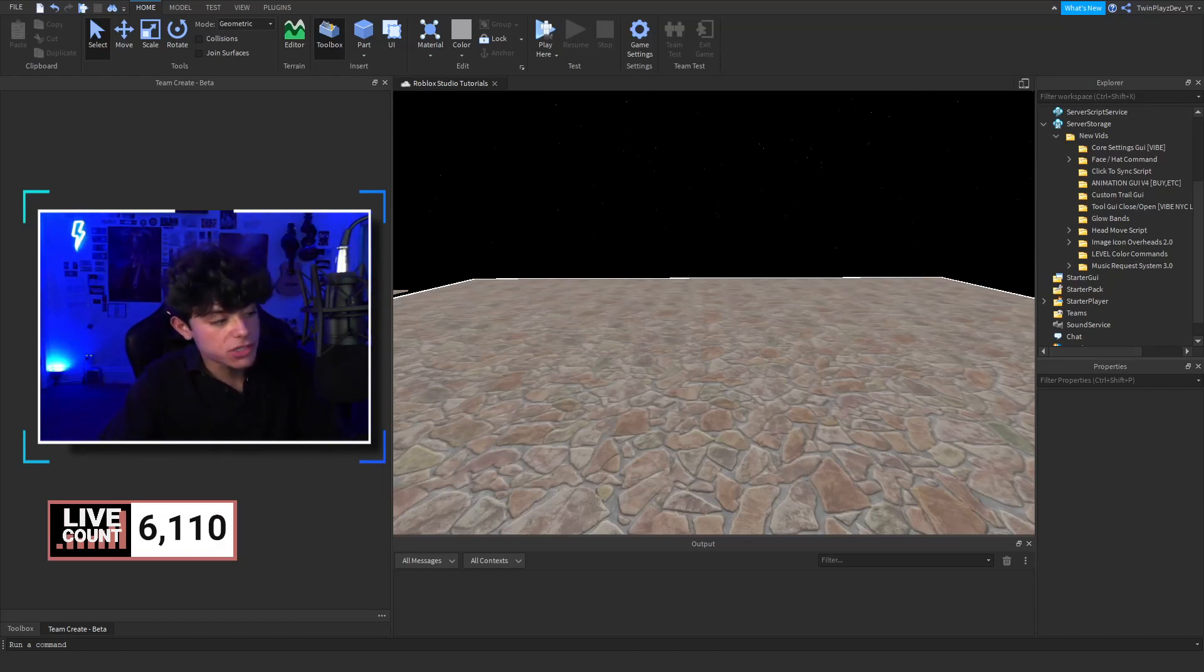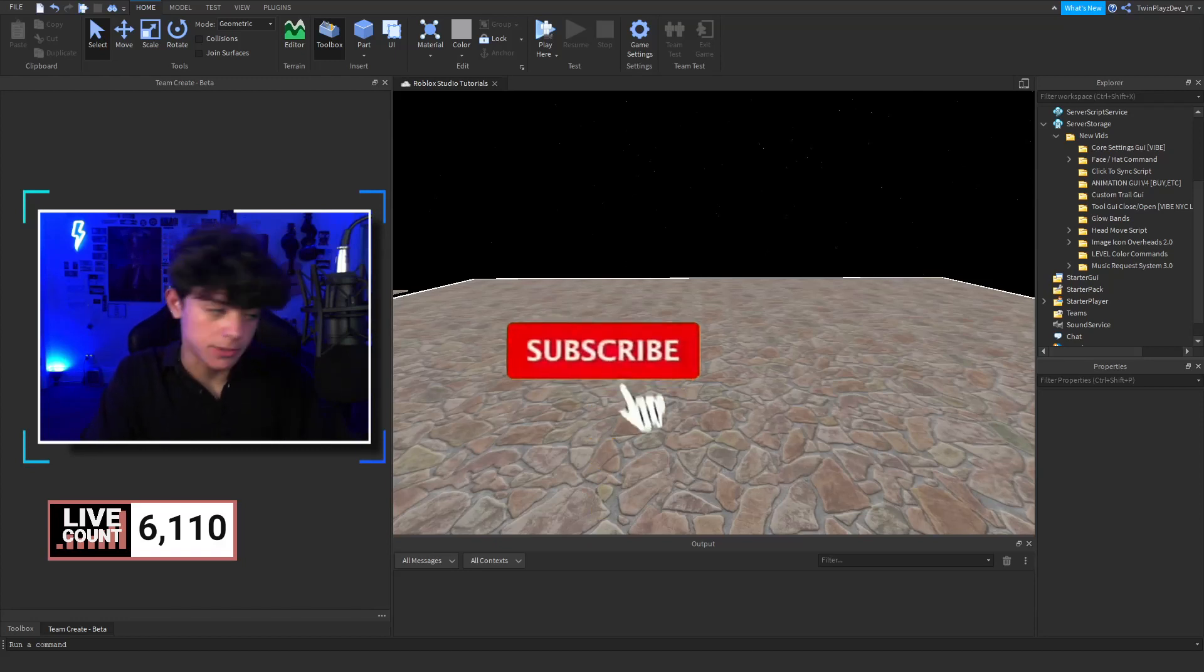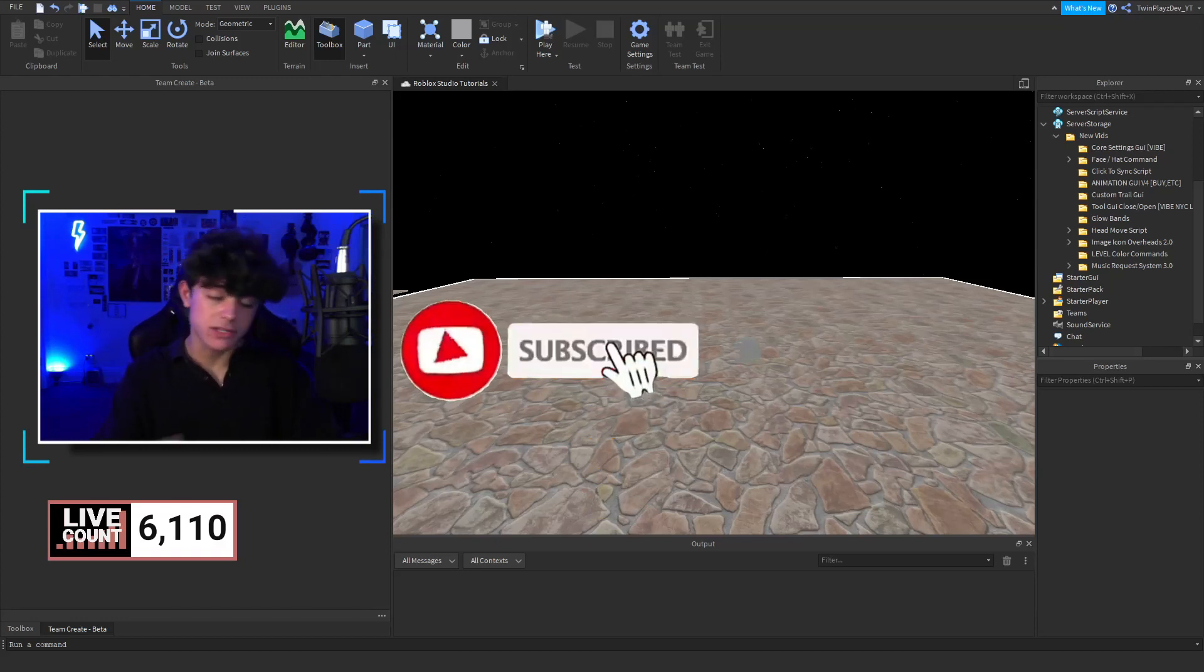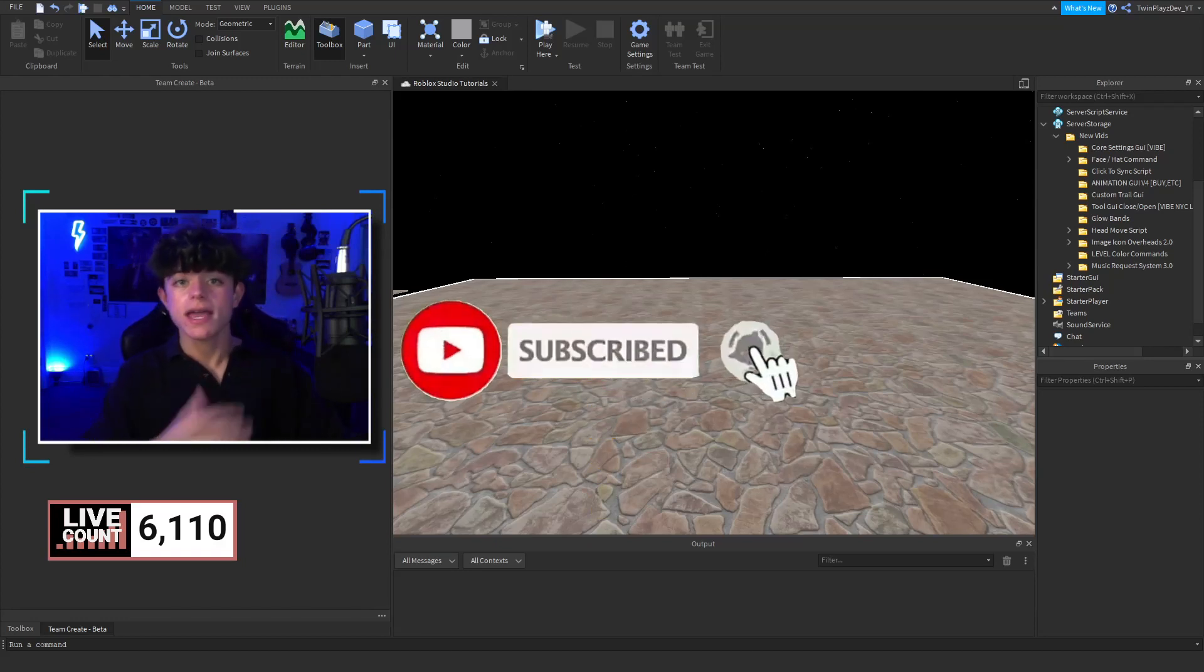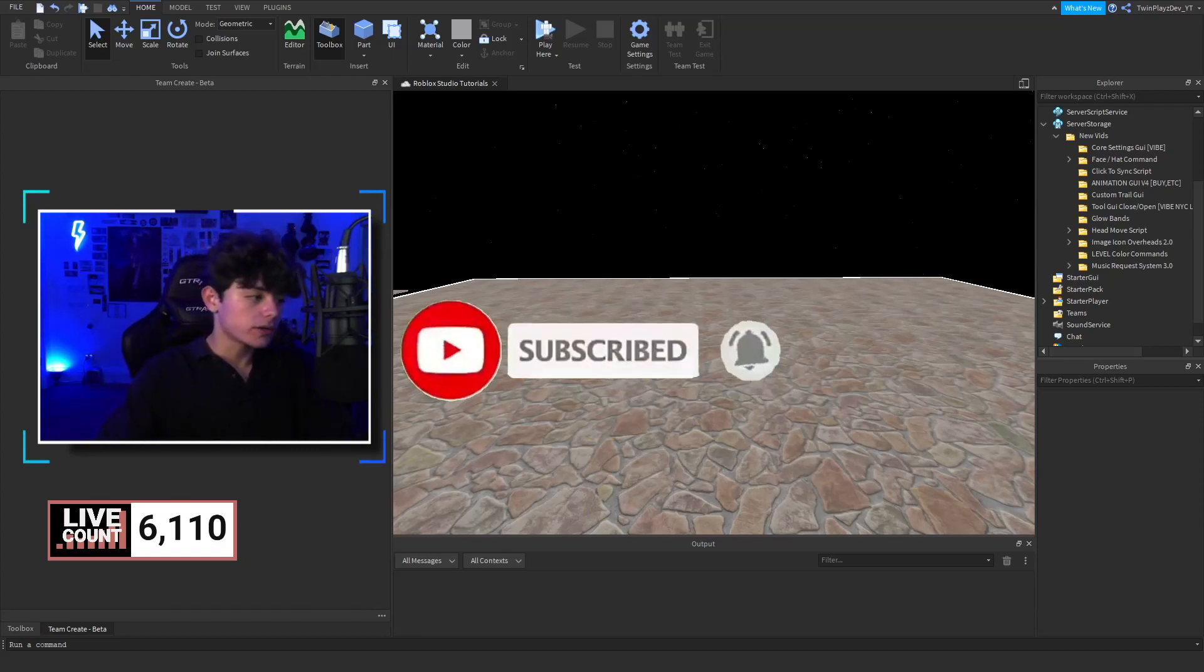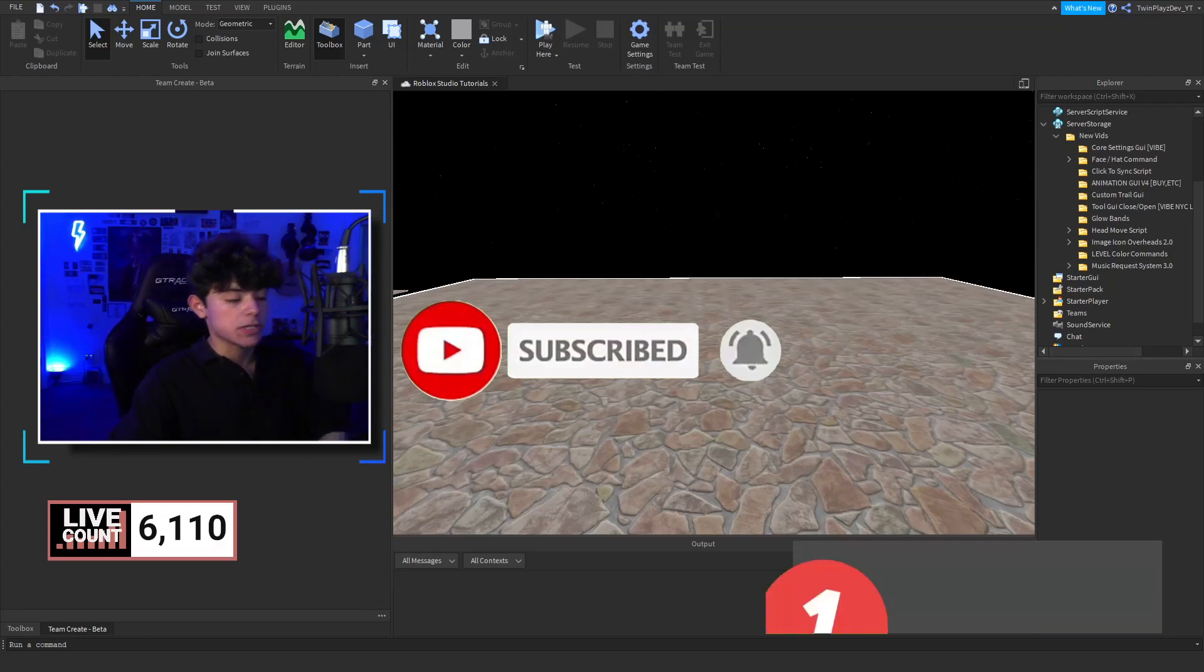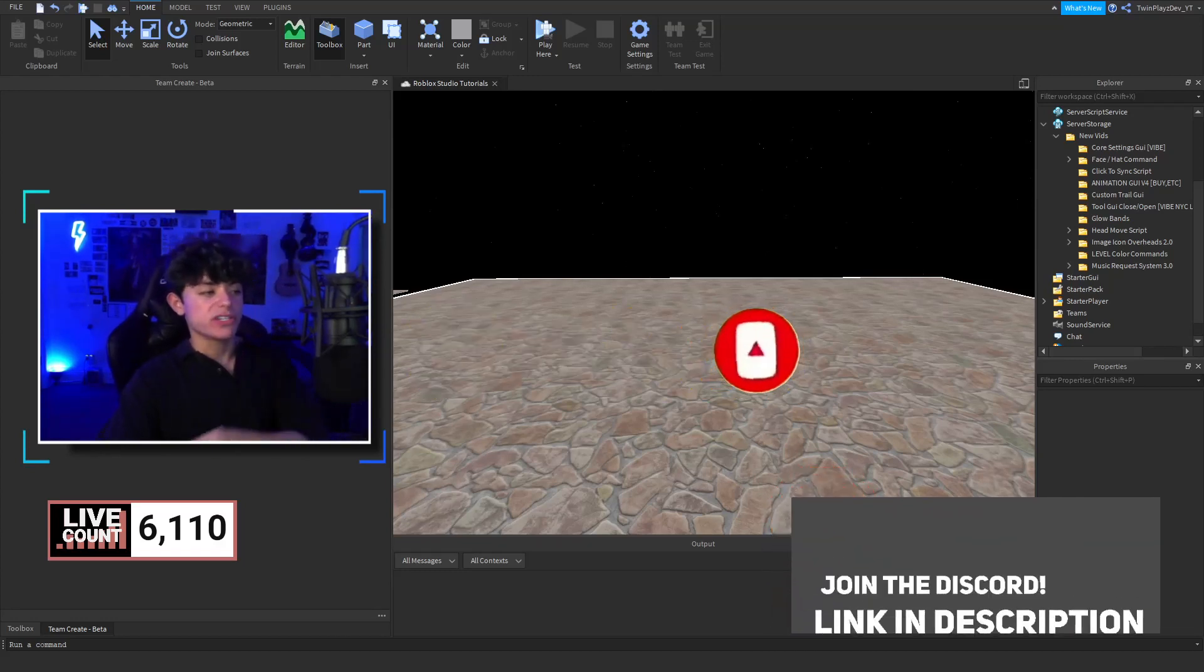Welcome everyone. If you are new to this channel, click that notification button and the subscribe button. It means so much to me.